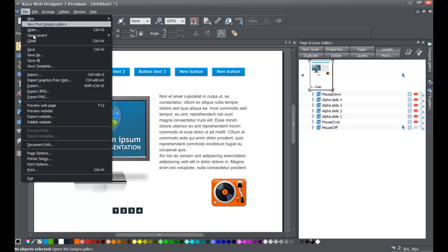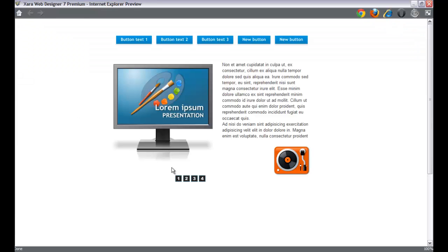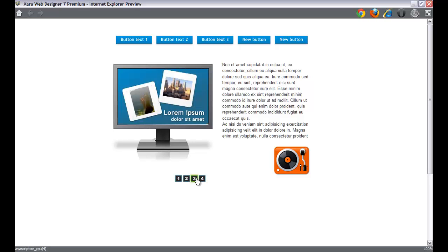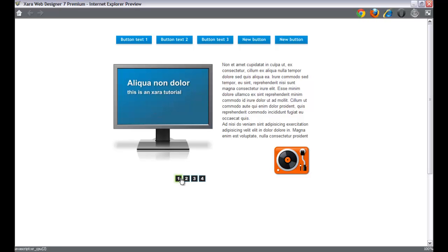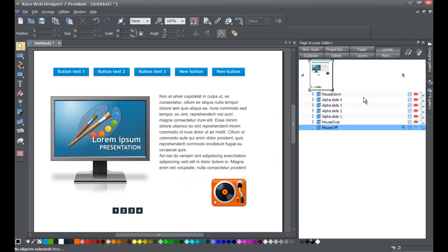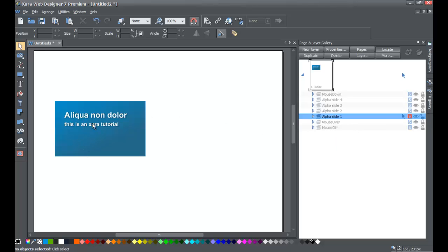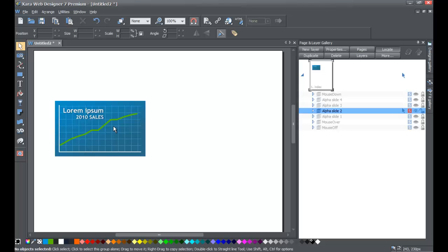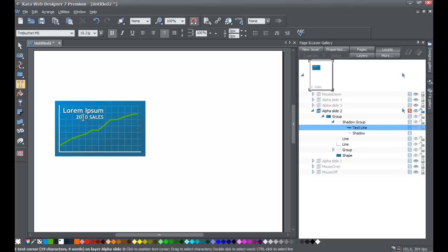Turn off solo mode, then go to File > Preview Website. Click on slide number one and you'll see it now says 'This is an XR Tutorial' because we changed that specific layer for alpha slide 1. If you change the text or photos on any of those layers, the changes will reflect in your photo slider. For example, go to alpha slide 2 in solo mode and you'll see the bar graph from the preview.